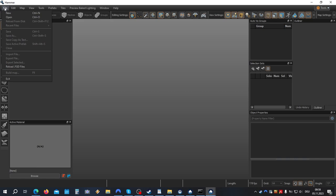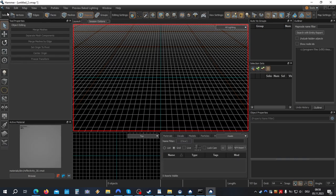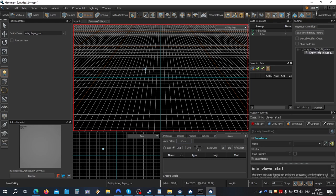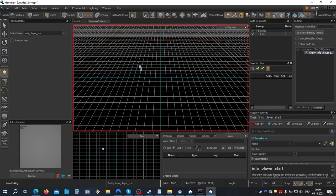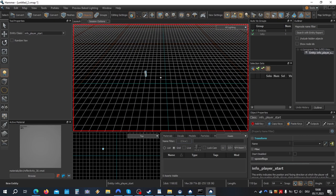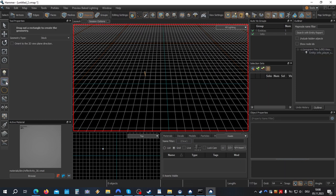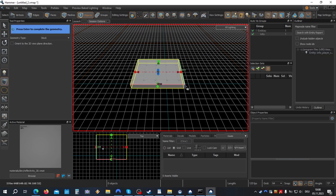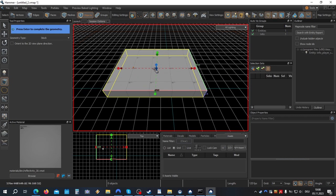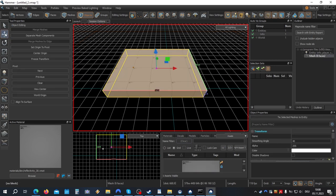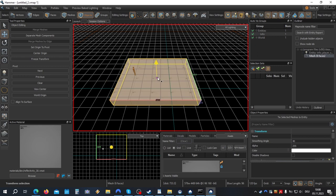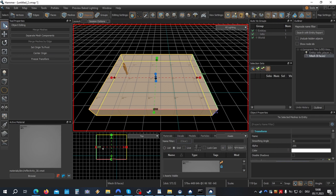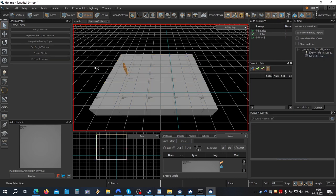File New. Set a new InfoPlayerStart entity. And create a simple geometry. Now we're going to start with a soundscape.